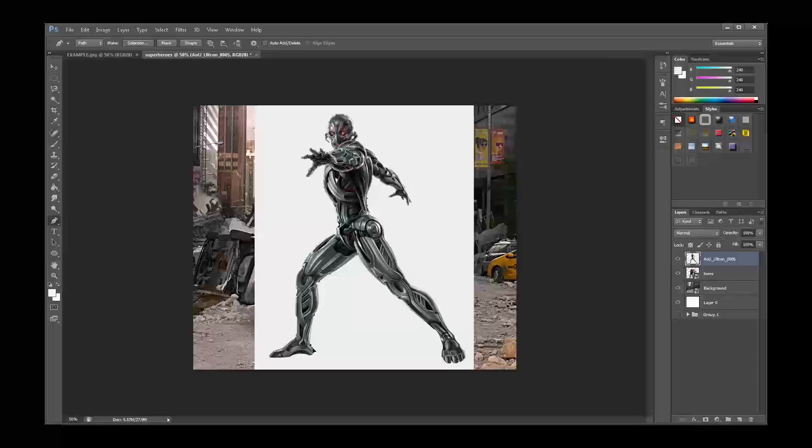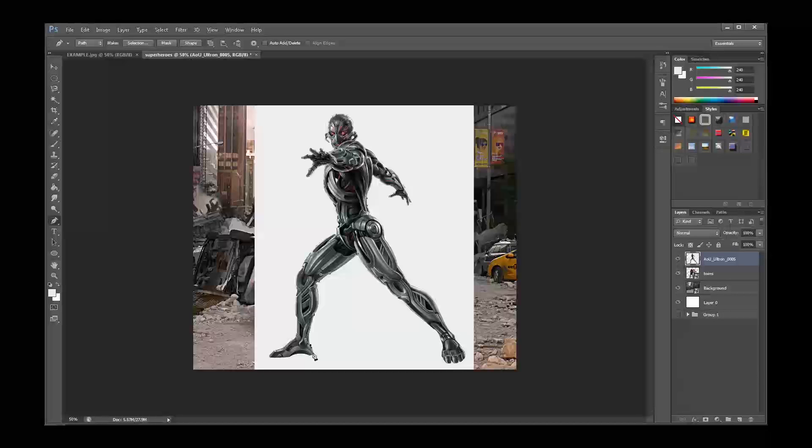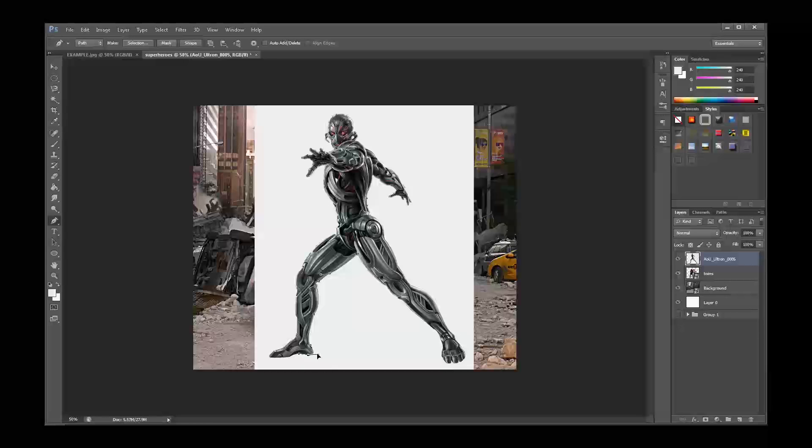To use the pen tool, simply click and drag to create curves. Hold down the alt key to manipulate the handles on your curves. Don't be discouraged if the pen tool takes you a few tries to get used to. It's not easy. But with practice, you can become a master.